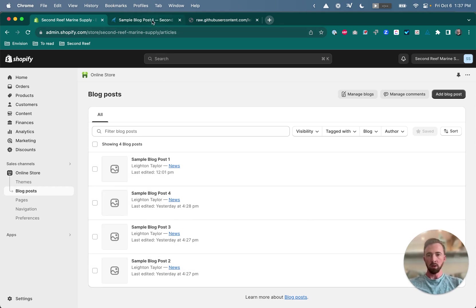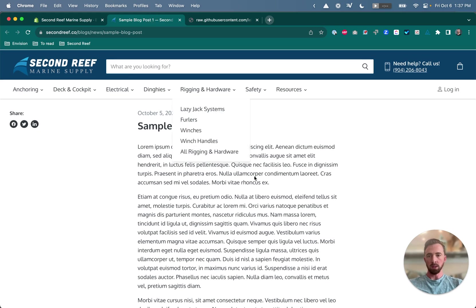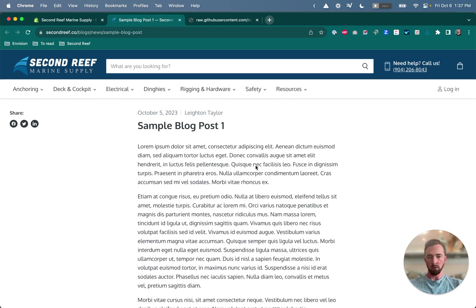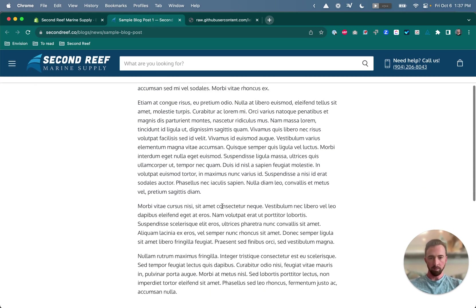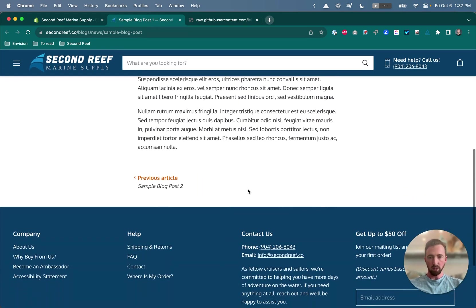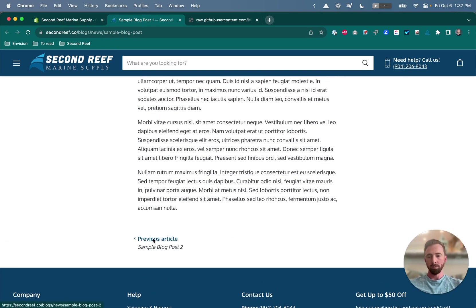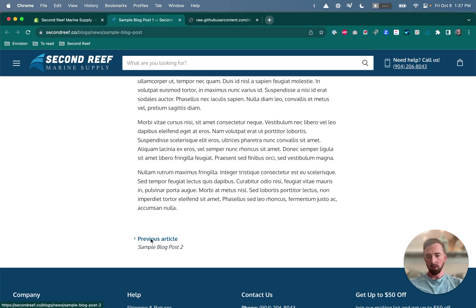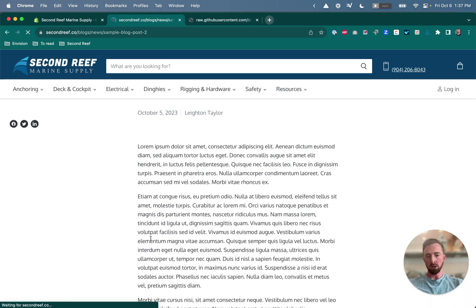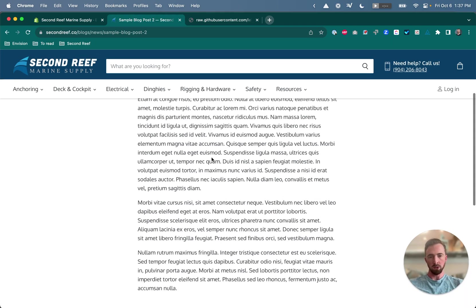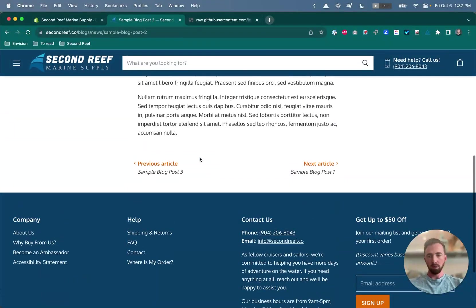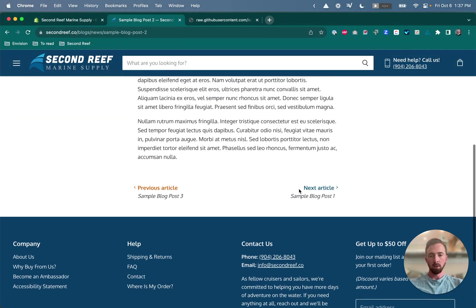So if you look at the front end of this blog post currently, down at the bottom, there are no related articles, but it does show us the previous article link. And this is just a native feature of Superstore. If you click previous article, it takes you to blog post two, and then you see these previous and next links for one and three. But we want to add a new section below that that shows related articles.